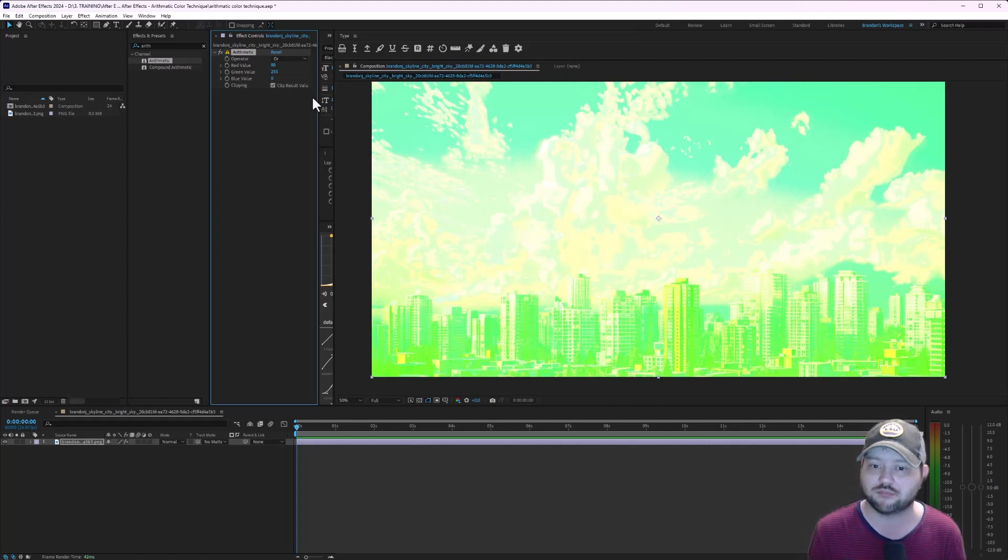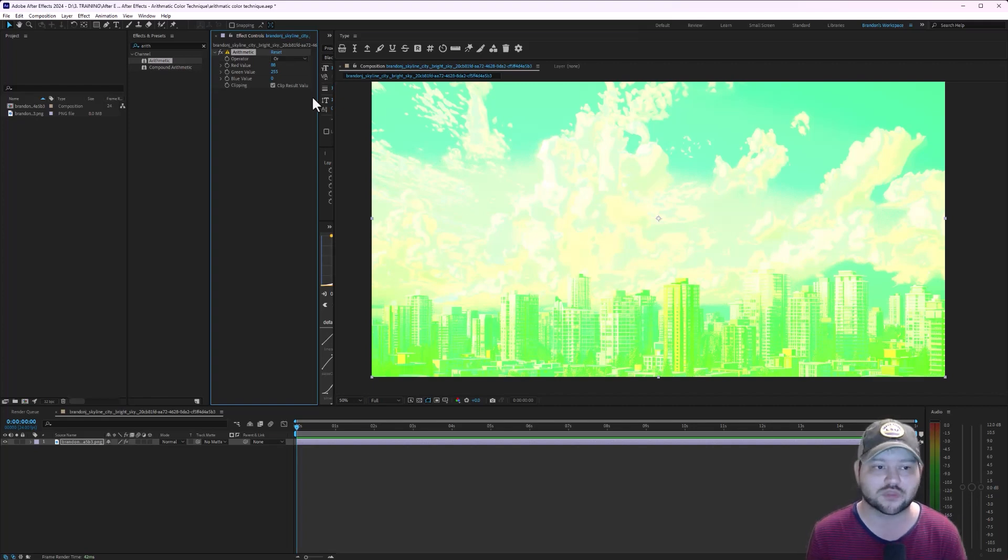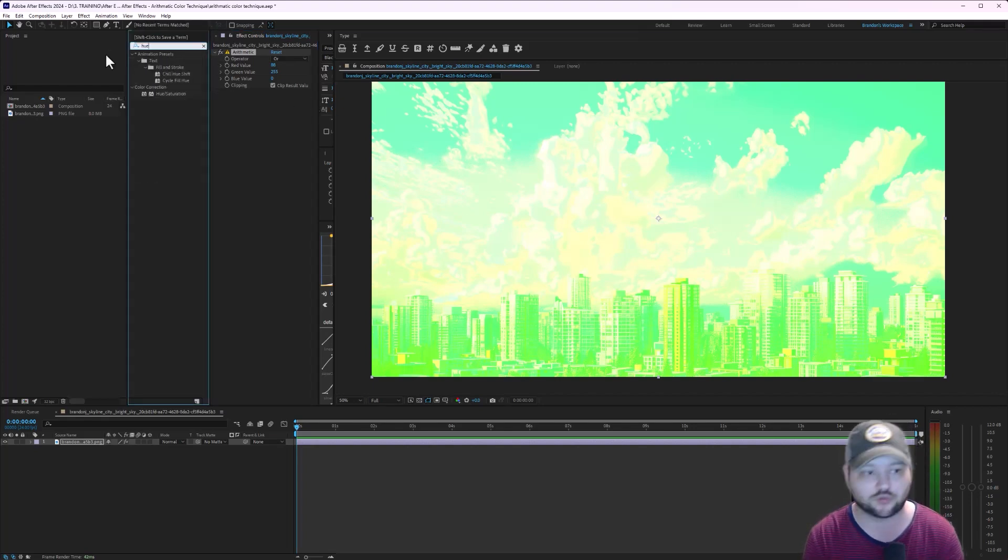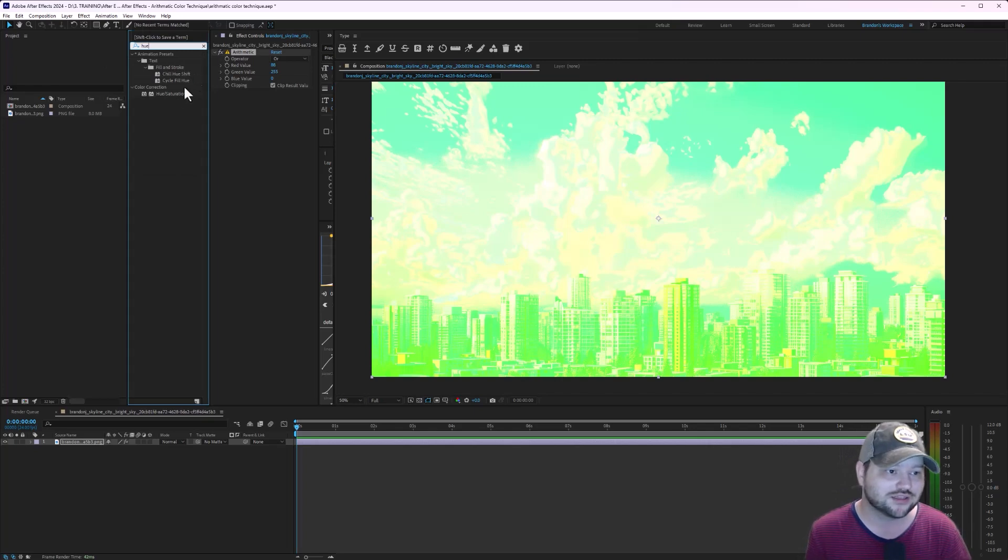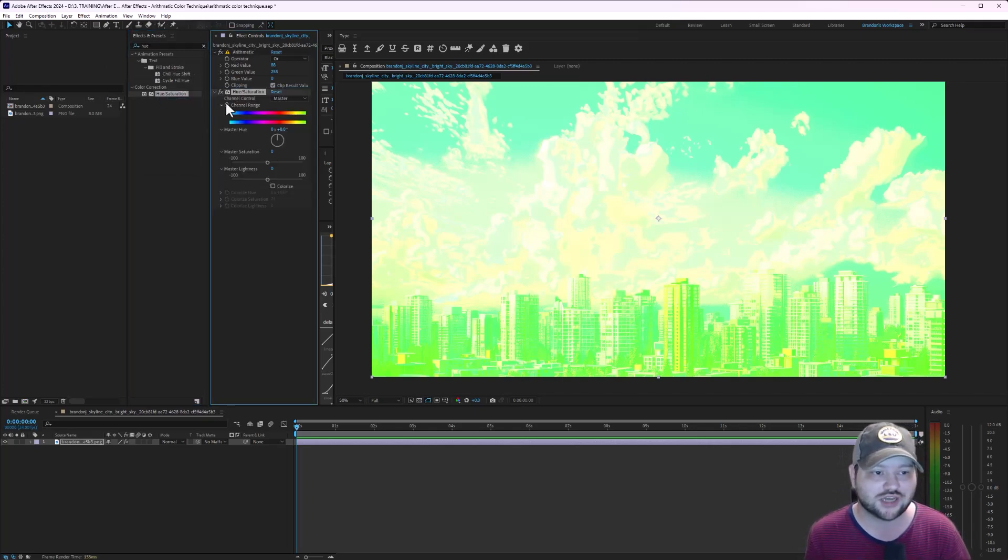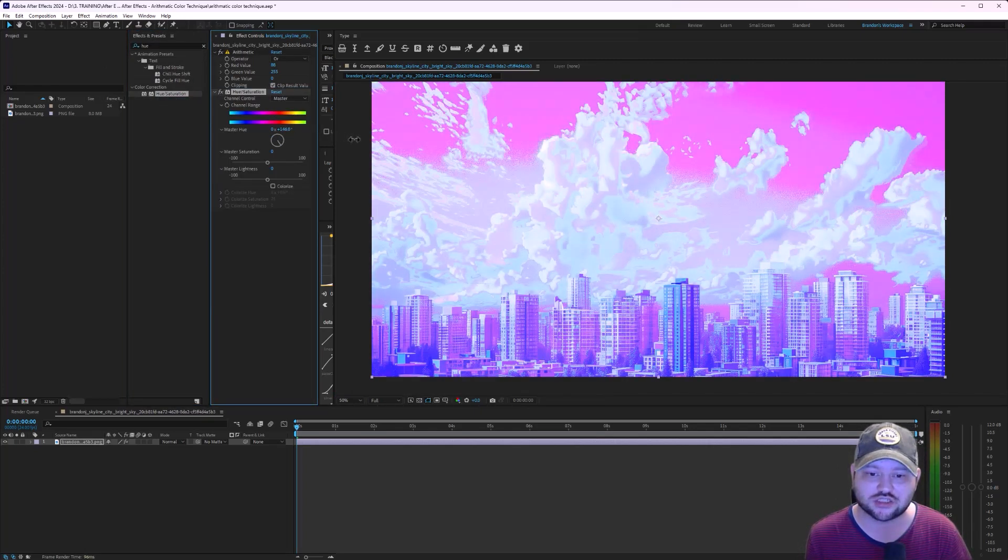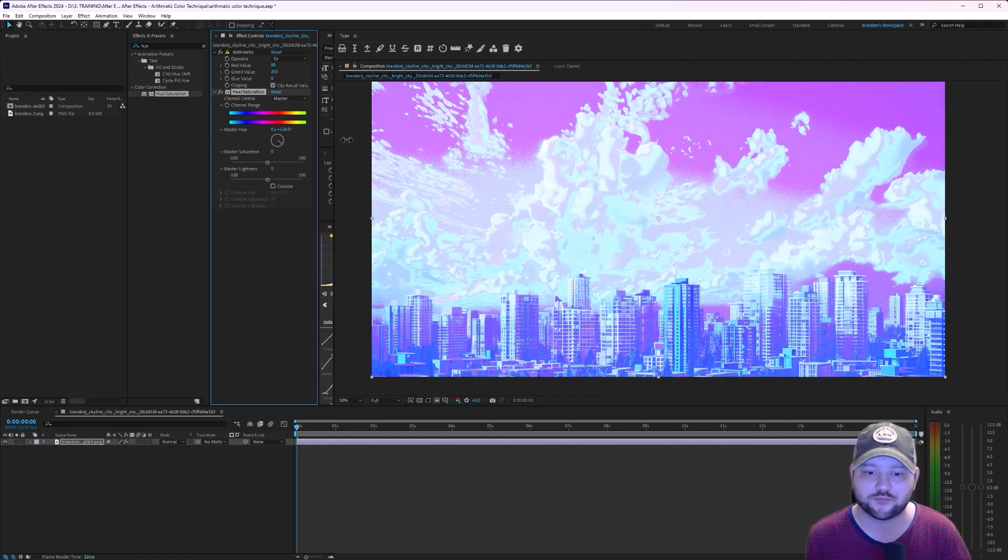Maybe you don't want green, so a really good way to change that is adding a hue and saturations effect and just changing the colors. It's all really what you want out of it.